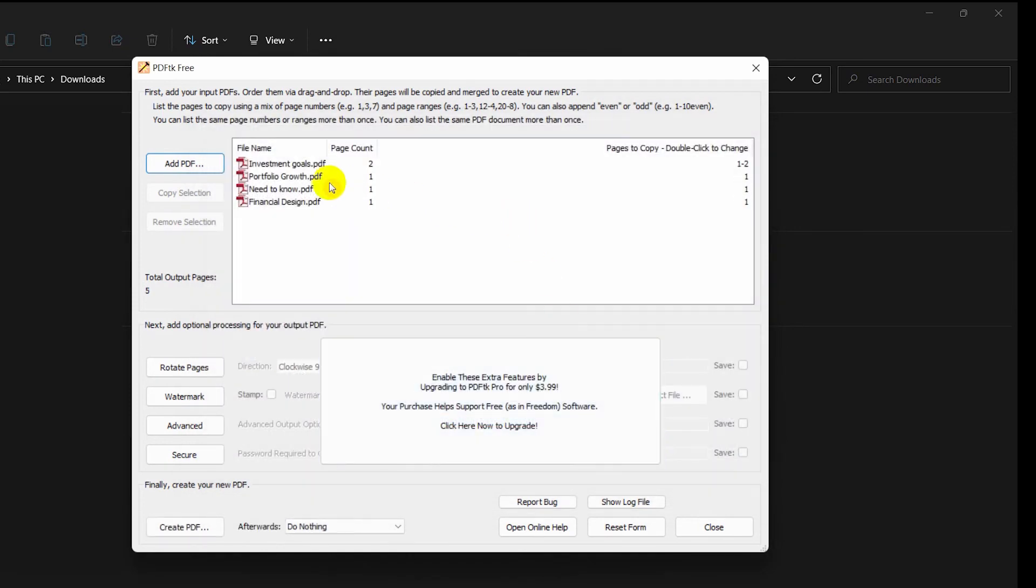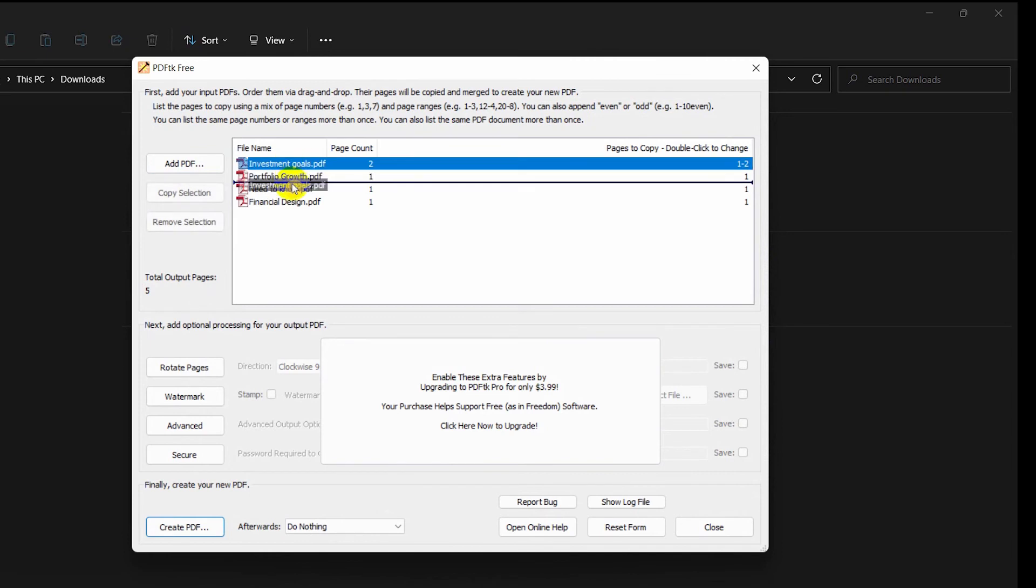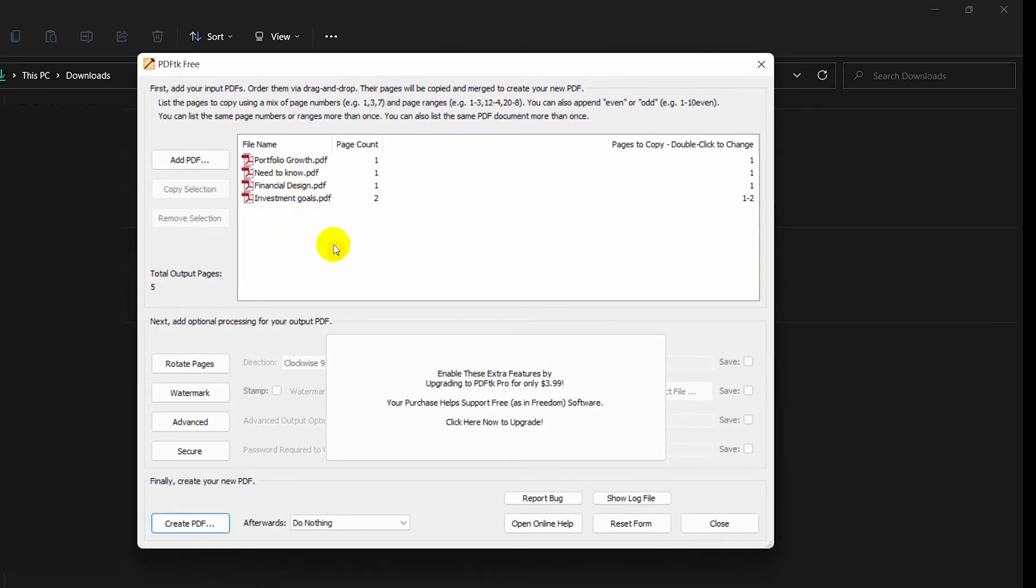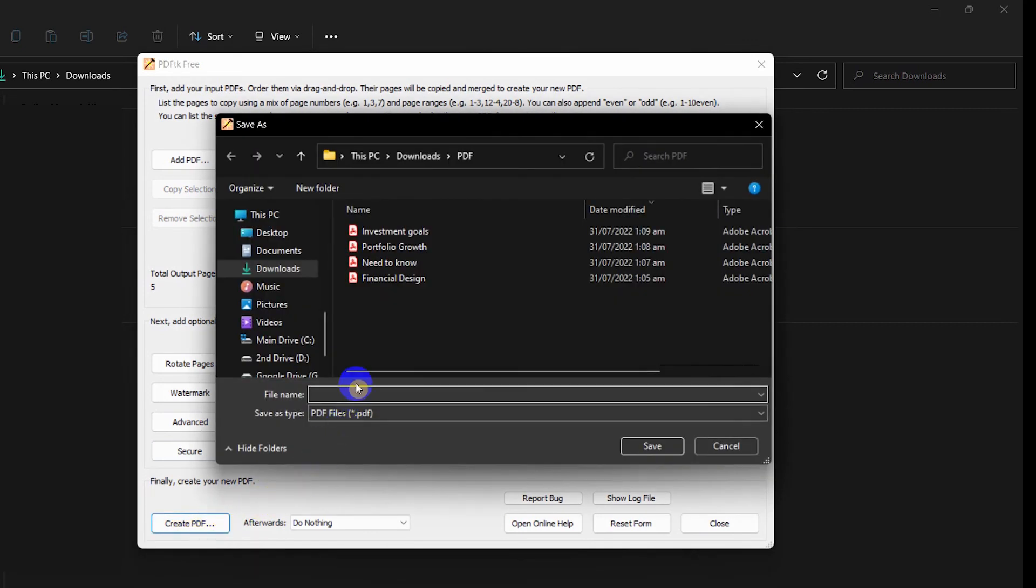Rearrange those files if you need to. Then, at the bottom left corner, click 'Create PDF' to save the files. Just name the file and save.